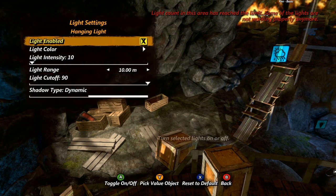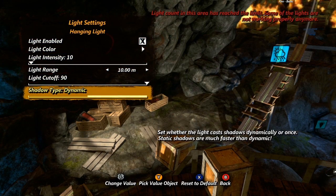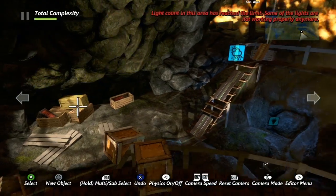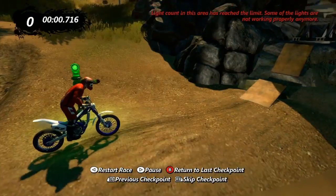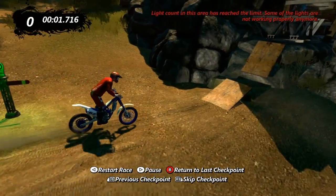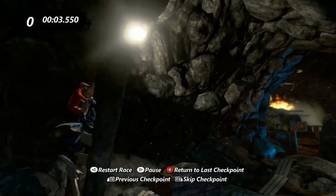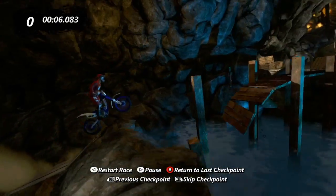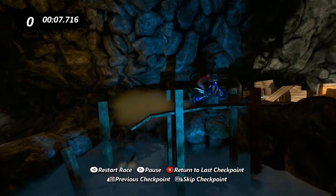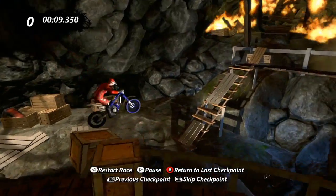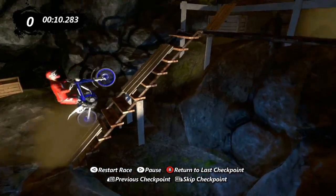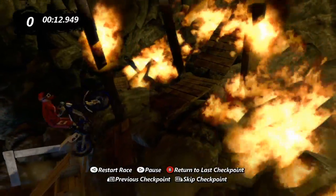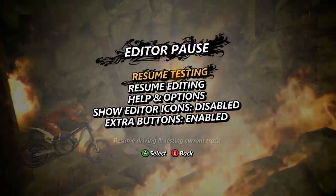With directional lights, you can also try changing the shadow type. A static shadow type will not cast real-time shadows, but instead only cast shadows for the objects in front of the light at the start. This is easier for the game to process and therefore can help improve performance. Keep in mind, however, when altering shadow type, that if the bike, rider, or any other object passes in front of the light during play, it will not cast a shadow.